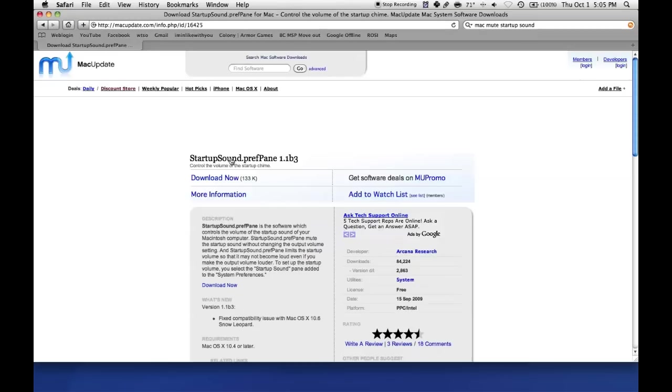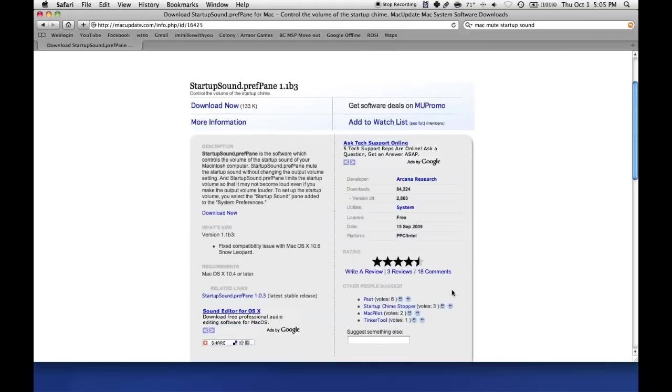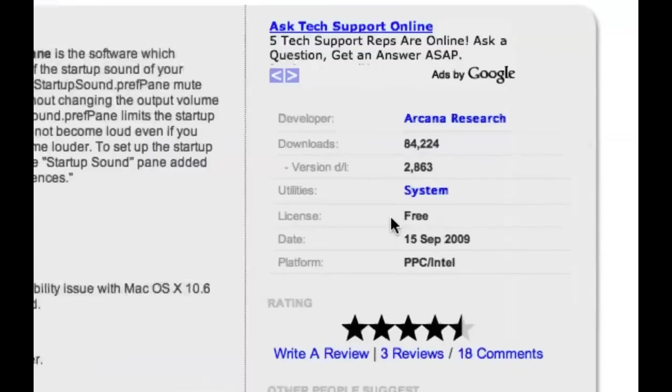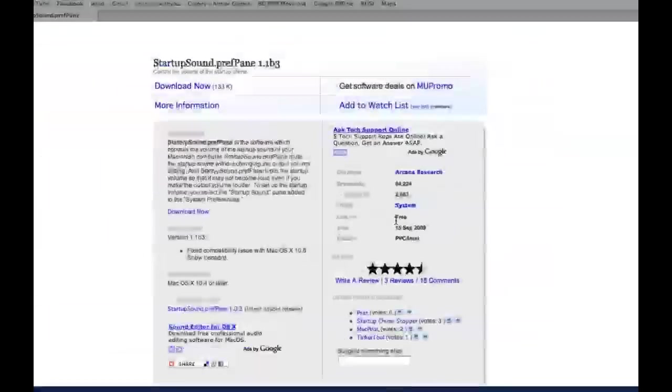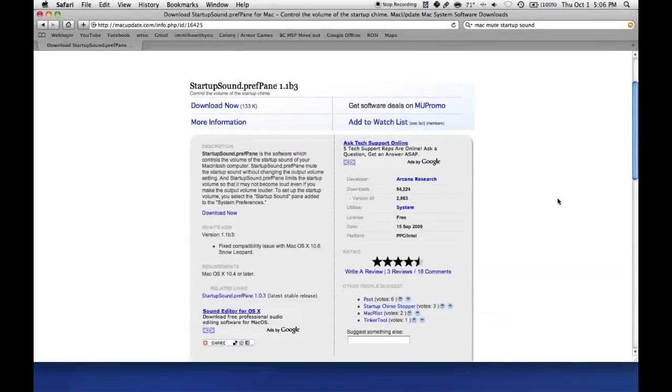As you can see, download it here. The reviews have been pretty good and look at that, it's free. Need to see more? Free. Very nice, huh?